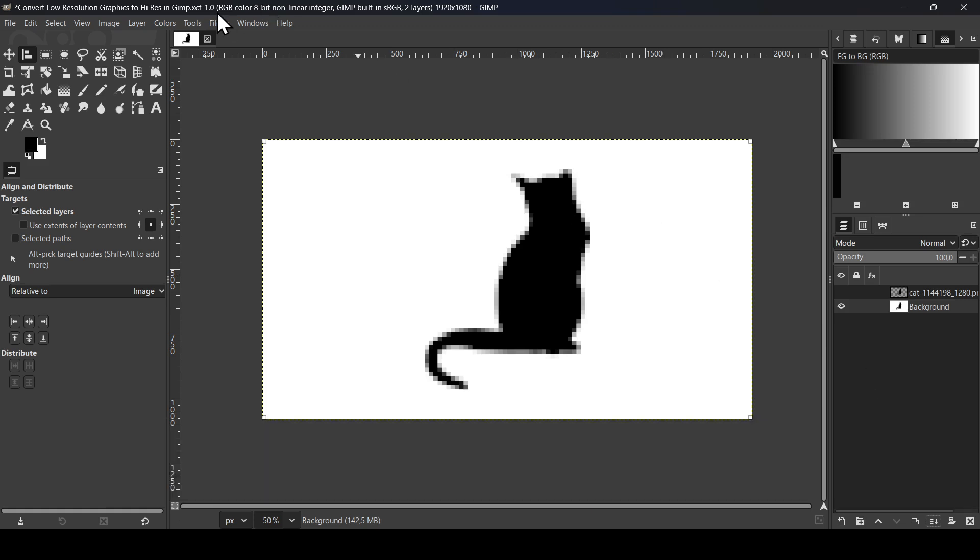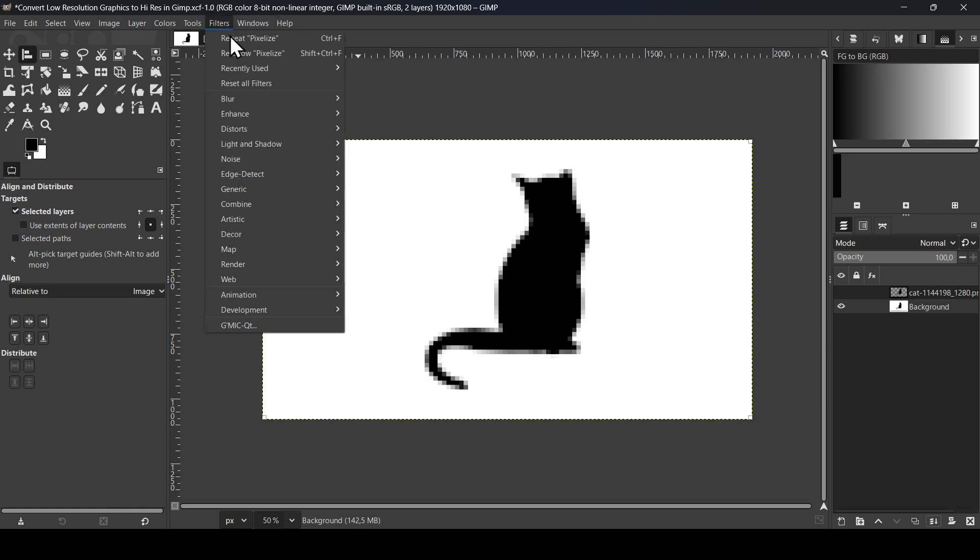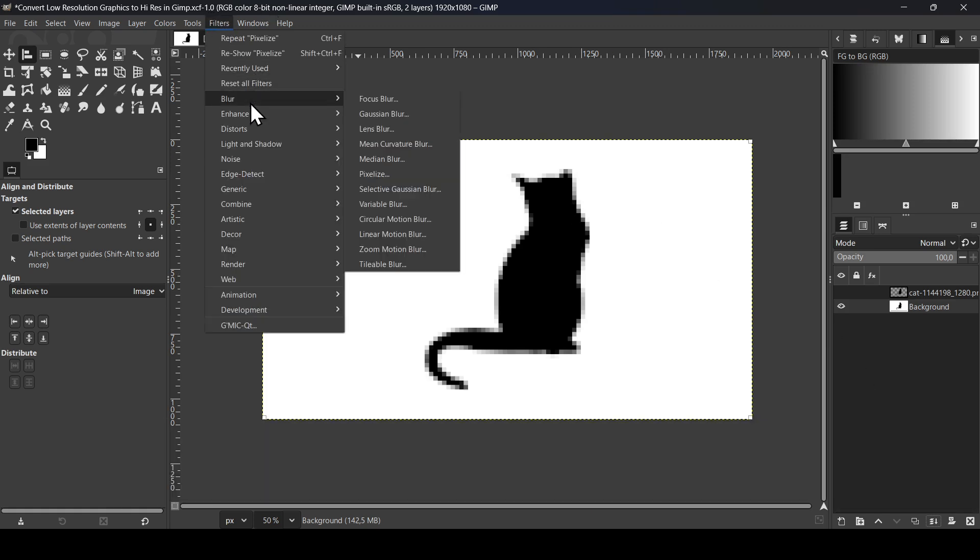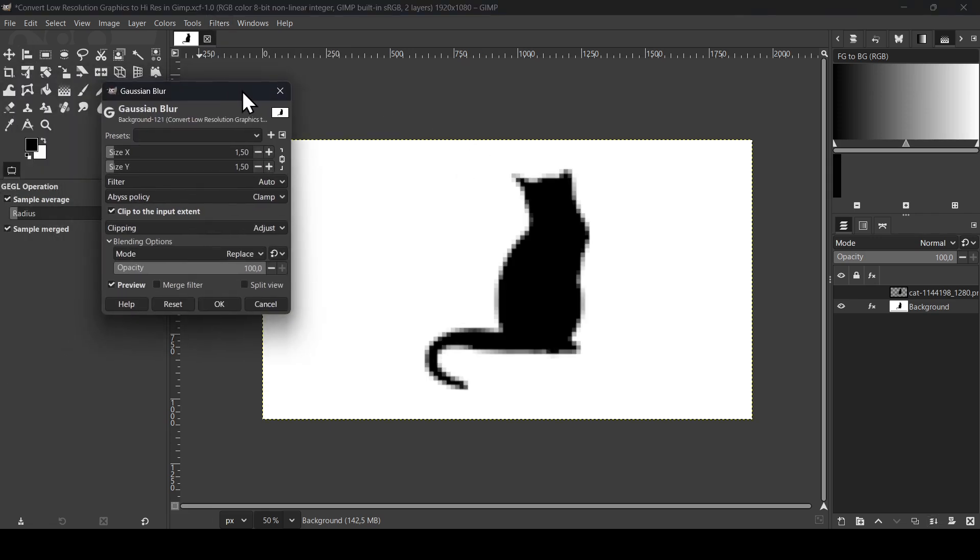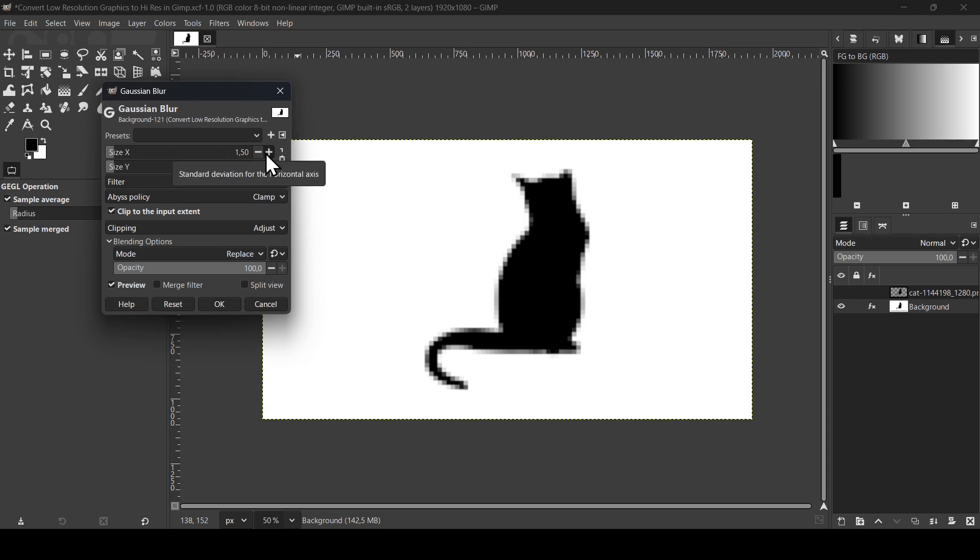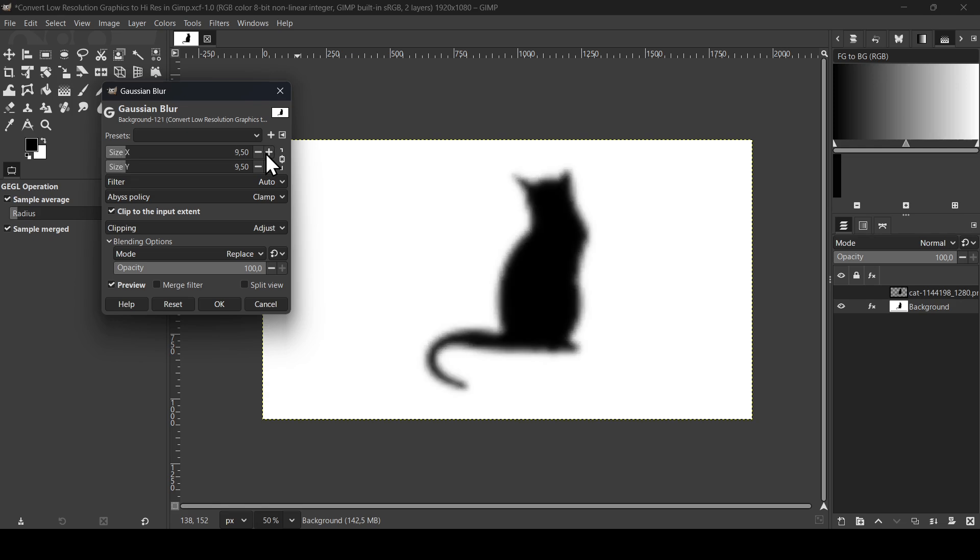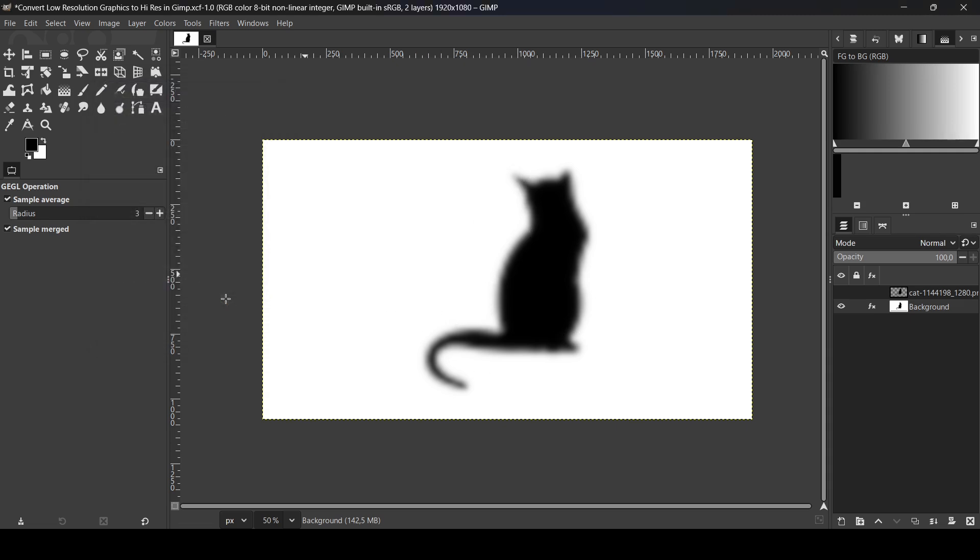Now go to Filters and then Blur and then Gaussian Blur. We need to blur the layer so that the silhouette here of your graphic or logo is smooth. I'm going to increase the blur by clicking on the plus here. I think here it's okay, so I'm going to leave it to 9.5. As you can see, we don't see the pixelated blur. Now press OK.